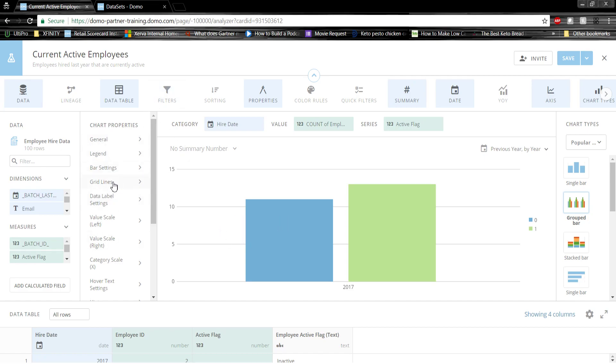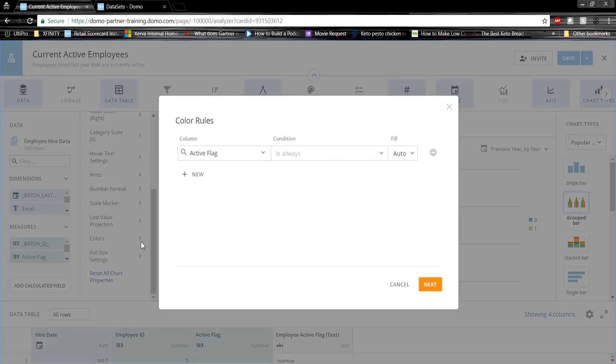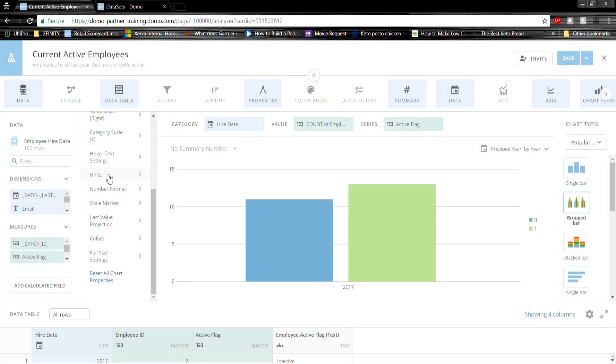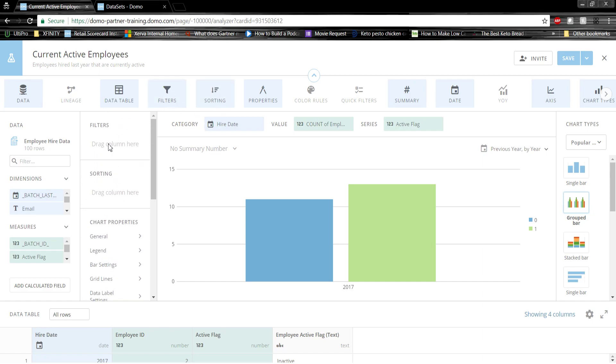Chart properties is where we can adjust and edit visualization. We can change the colors. We can add hover text. We can even change our number formats. We can also add custom sorts and filters to the data.